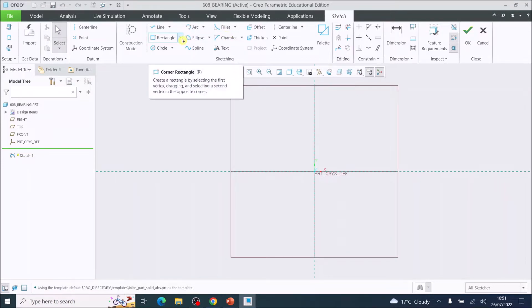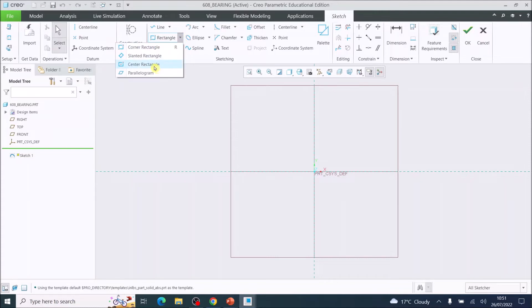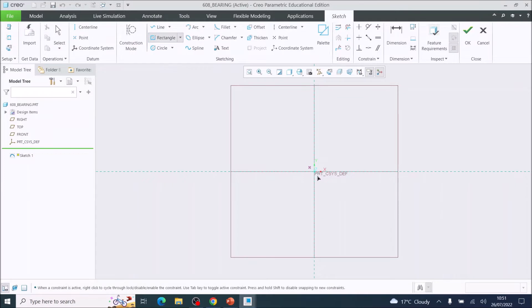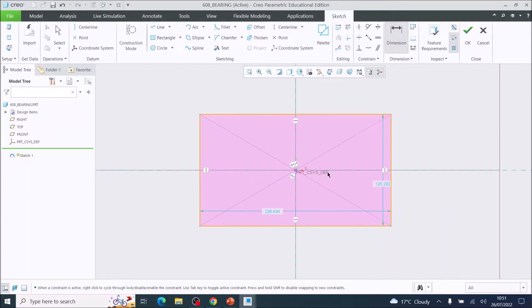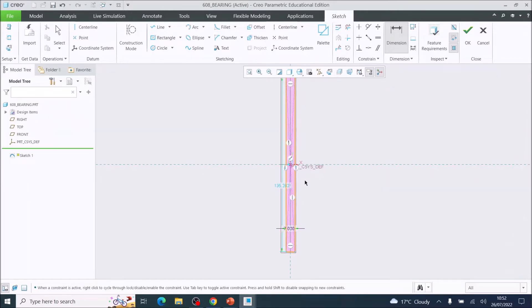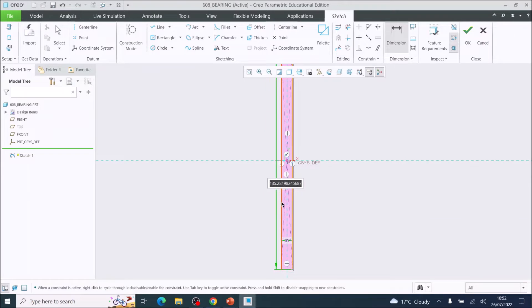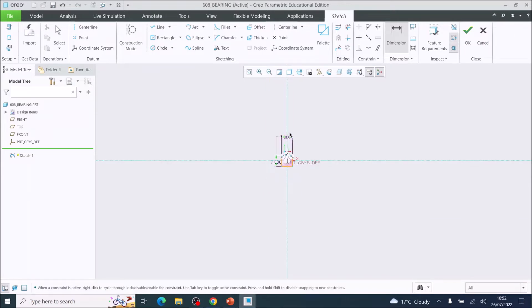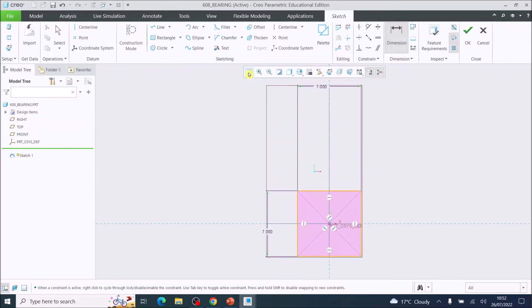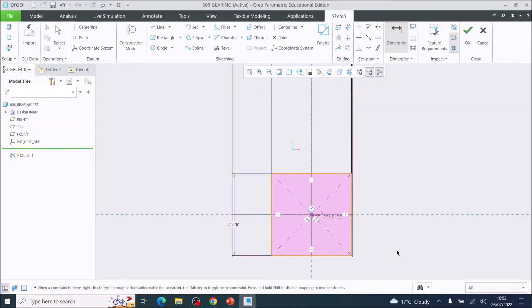We are now in a two-dimensional view of our sketch. Come across to Rectangle, click down, and choose Center Rectangle. Go to the middle of the environment, left-click once, and drag out a rectangle. Come up to the Dimension tool and dimension this as seven millimeters by seven millimeters — double-click the dimension, type in the number, and press Enter. Set the vertical height to seven millimeters as well, then press the Refit button to bring the drawing to the center. You now have a seven millimeter by seven millimeter square.